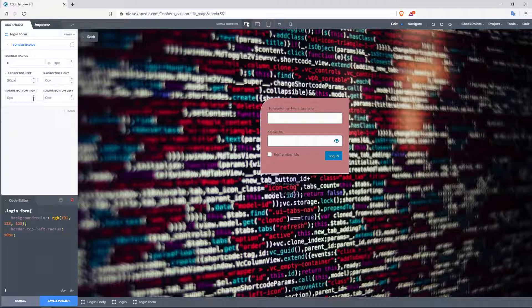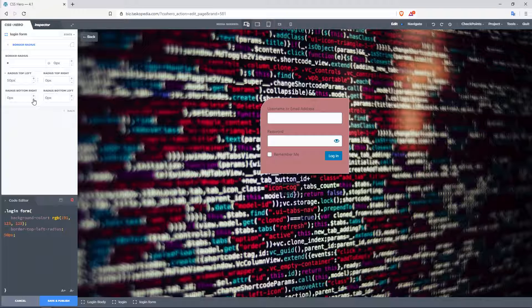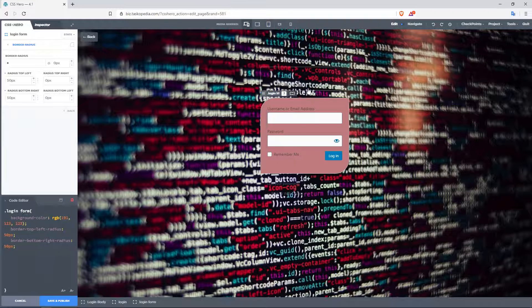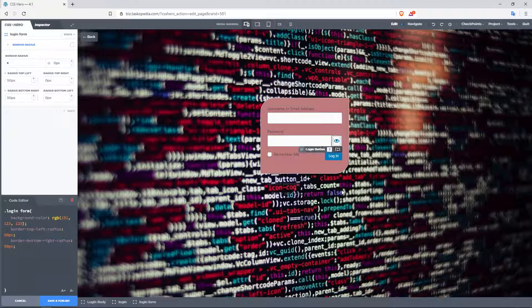Okay, and then we could also do the one for our bottom right. You could apply 50 pixels in here as well. So now you have this kind of design.